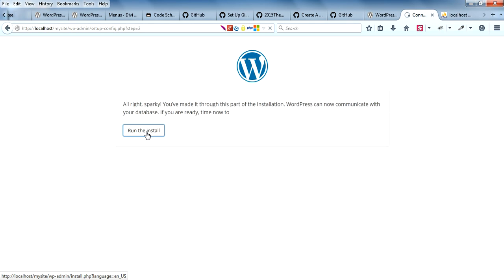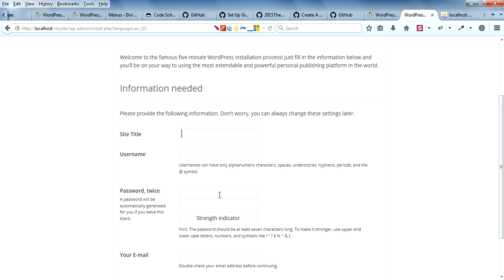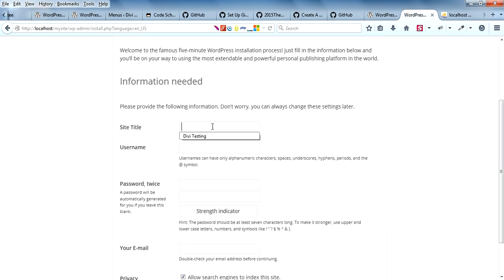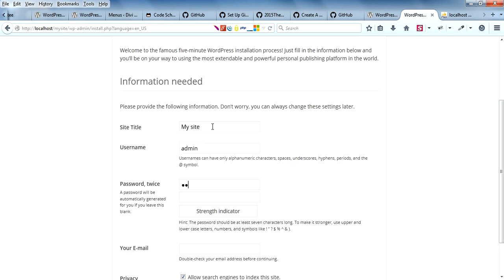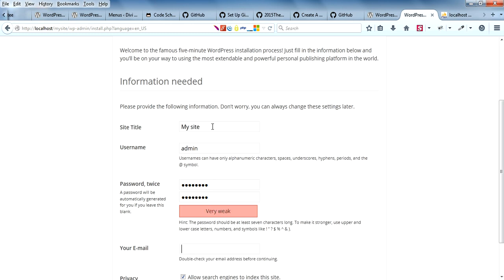Everything is okay, so you can type the site title 'mysite', leave the username as admin. You can choose your own password, and you can type your email.